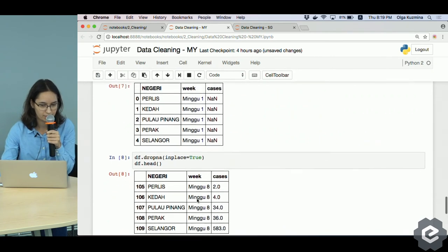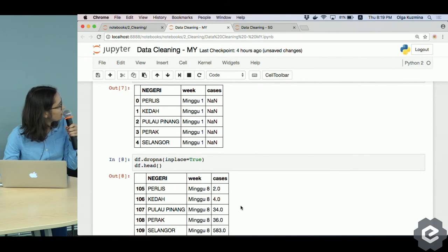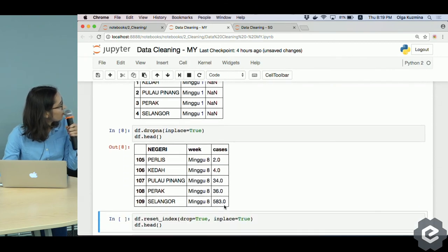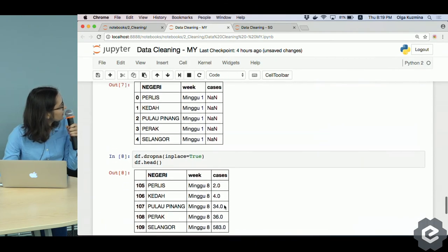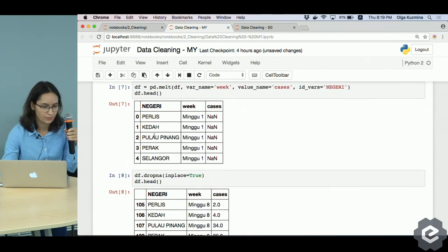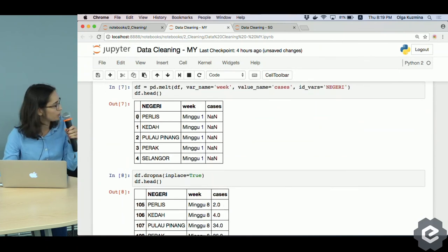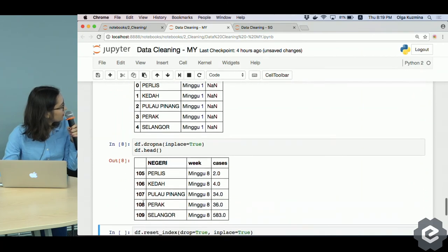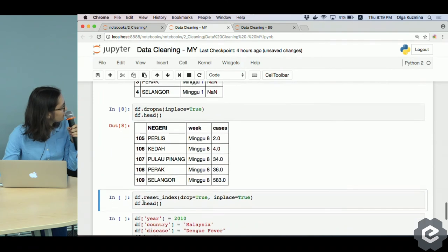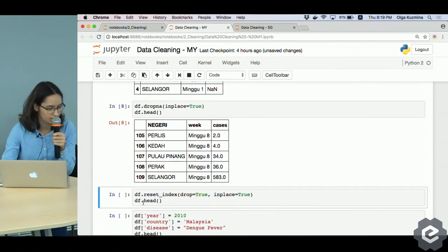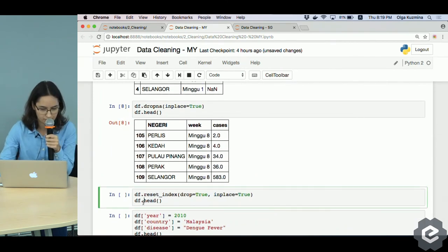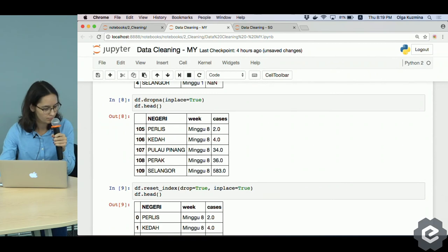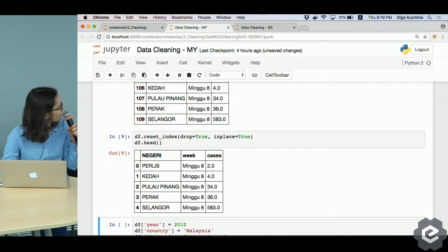Now you see there are no NAs anymore, but as you can notice the indexing changed - it was from zero, now it is from 105. To reset the indexing we call the reset_index function, so the indexing starts from zero again.